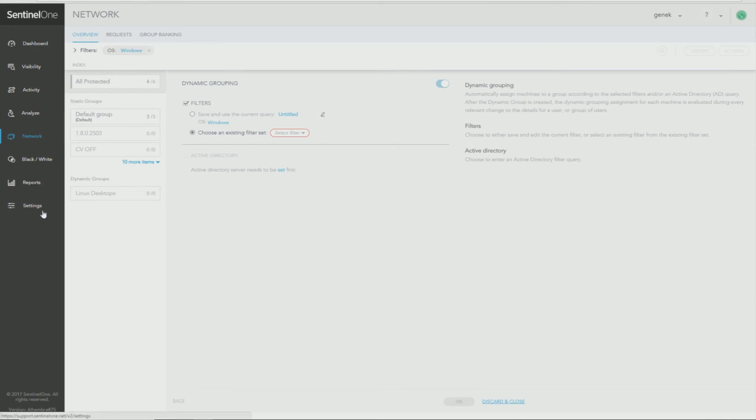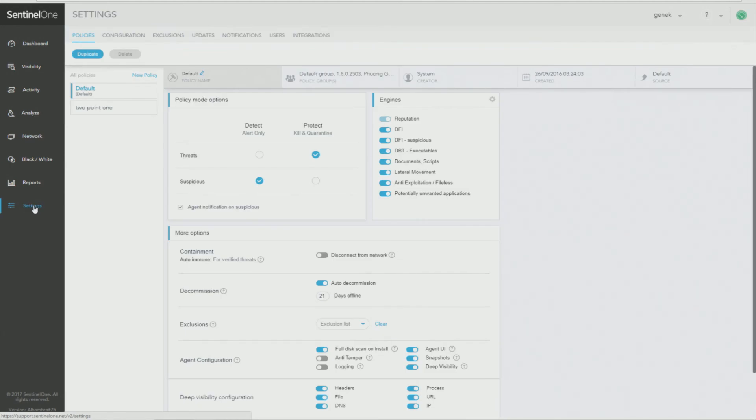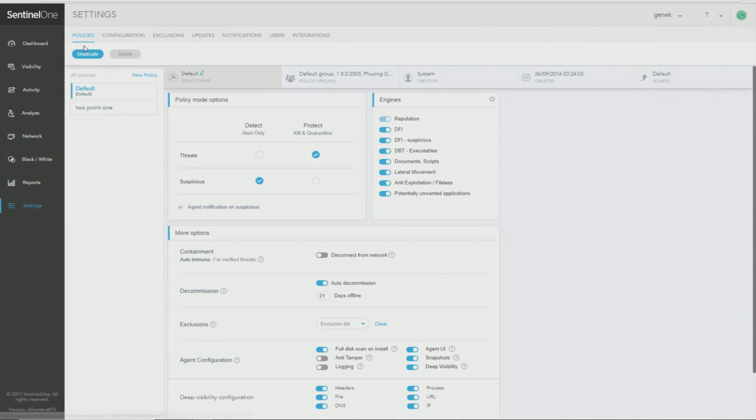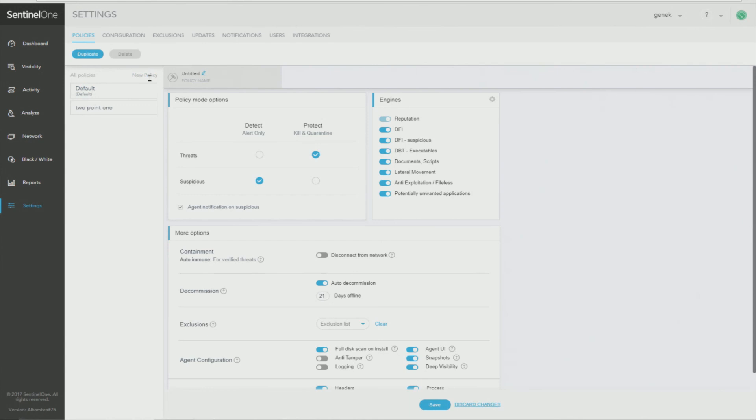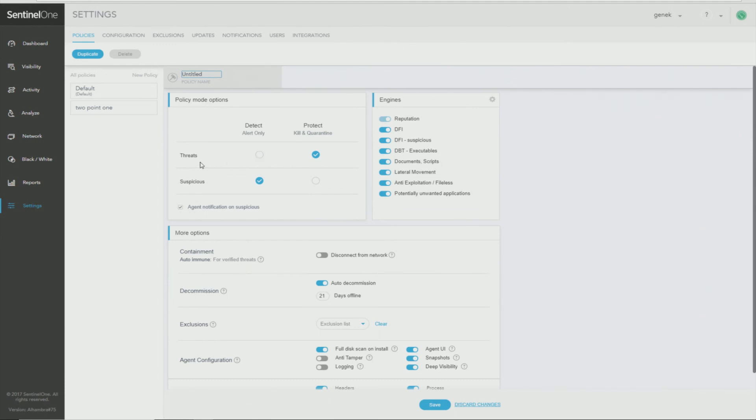Finally, I would like to show you the policies. If you go to the settings page, the default initial view on settings is policies. You can create a new policy by clicking New Policy here. You can give it a name. Select what kind of protection this policy will provide for threats between detect alert only or protect, kill, and quarantine. And for suspicious, the same thing.